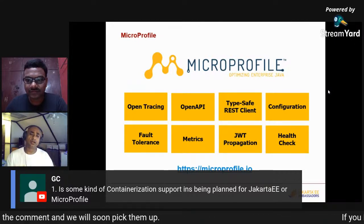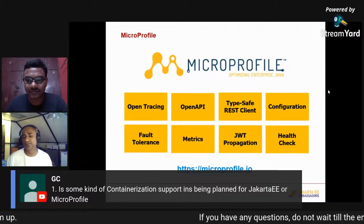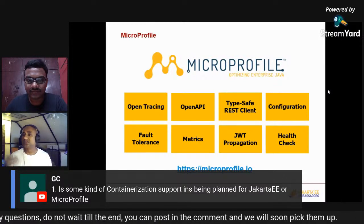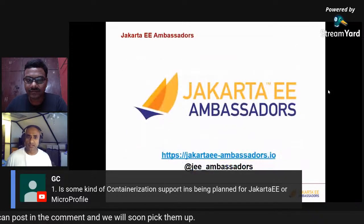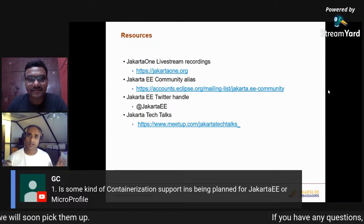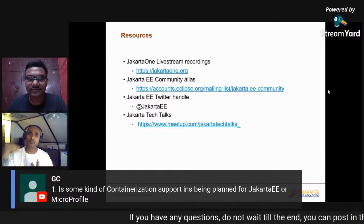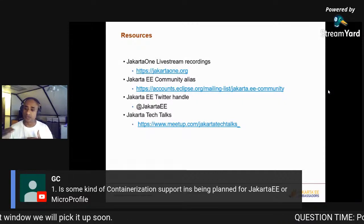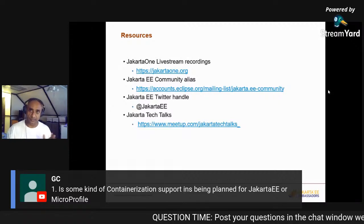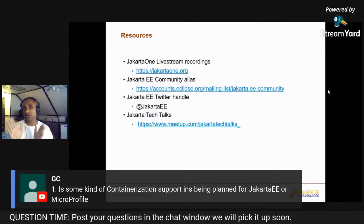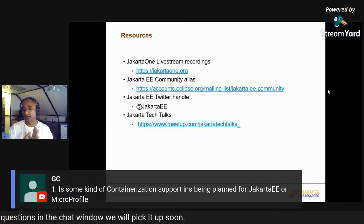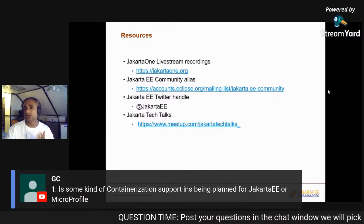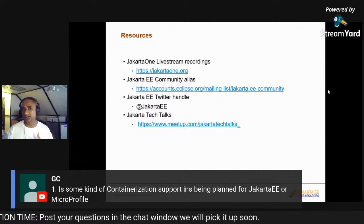Java EE in general works extremely well with Docker and Kubernetes because everything is layered. You have the app server layer, then your own application in a distinct layer, and things like third-party database drivers as another separate layer. When composing a Java EE Dockerfile, you automatically have at least three different layers, which works extremely well with how Docker and Kubernetes handle deployments.